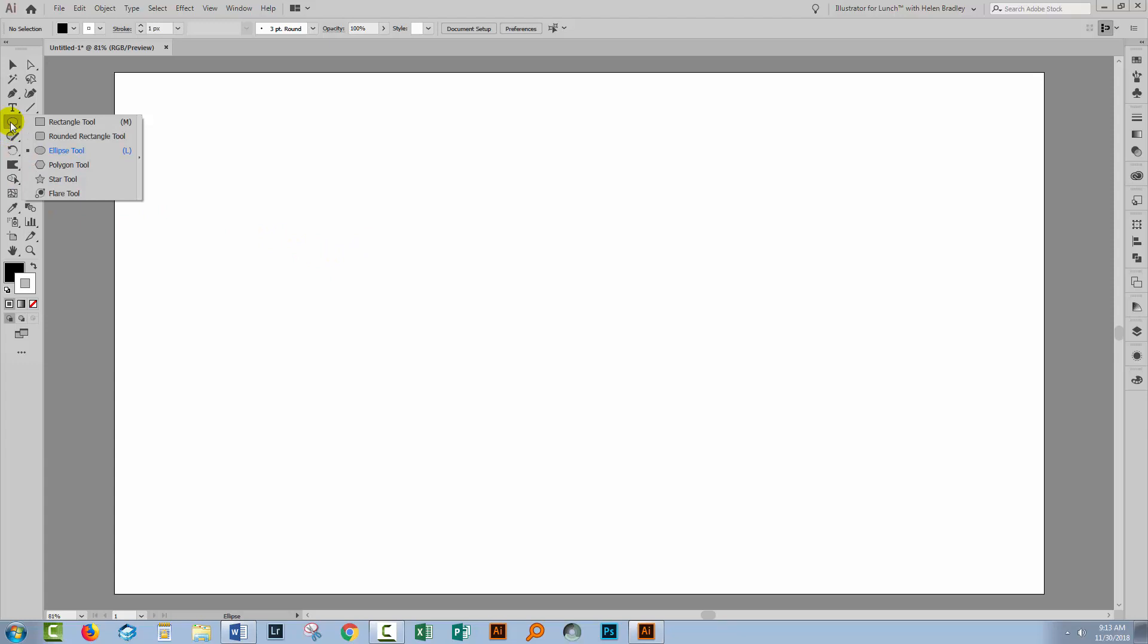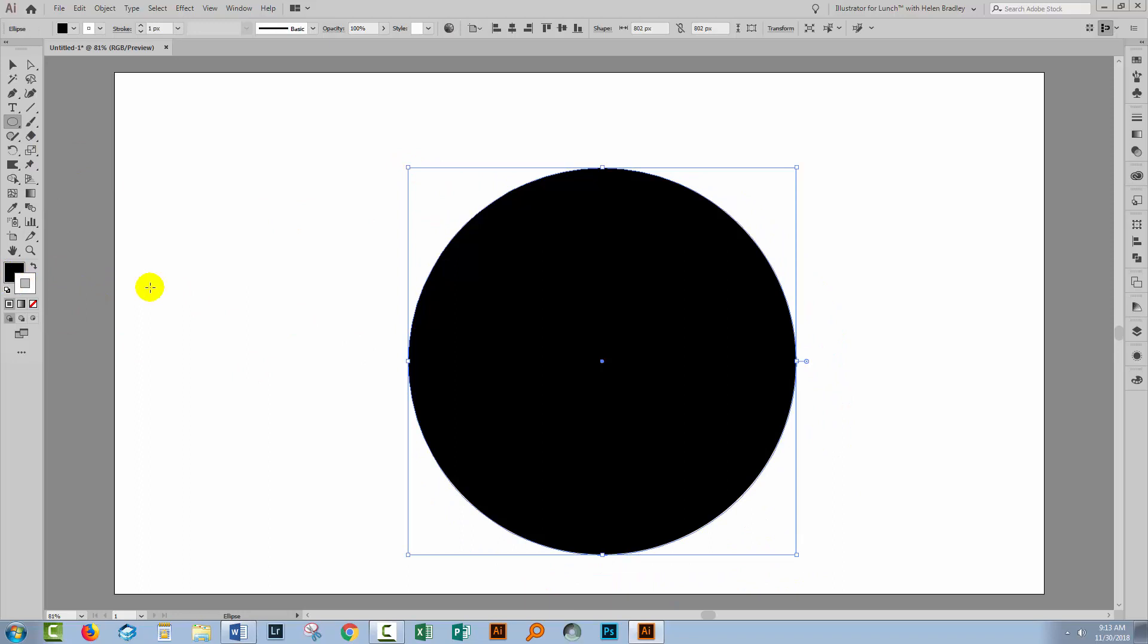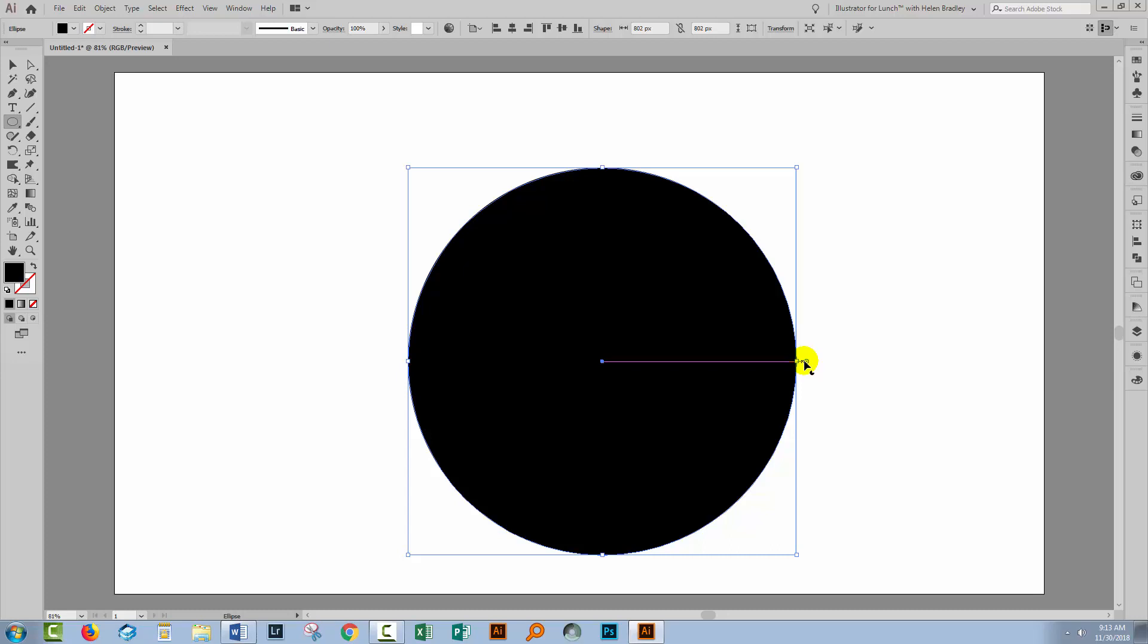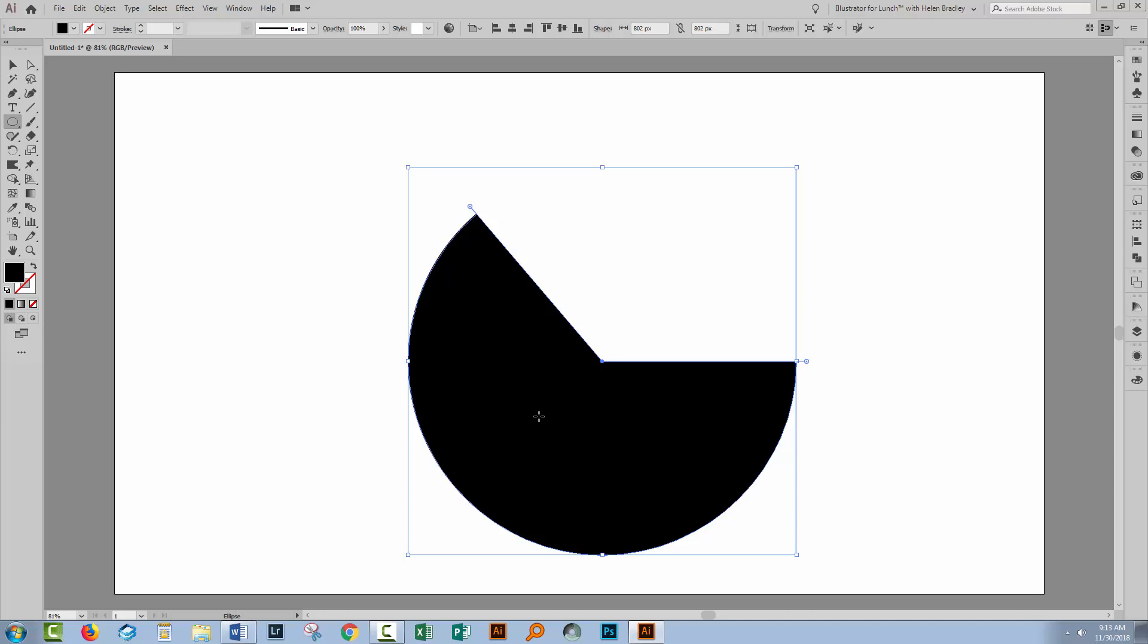Go to the Ellipse tool and drag out a circle. I'm going to fill my circle but I'm going to remove the stroke just so that things are a little bit easier to see. So in Illustrator CC 2015 and later, we got these new live shapes. So if you drag on this handle here, you're able to divide your circle up into the kind of segments that you want.